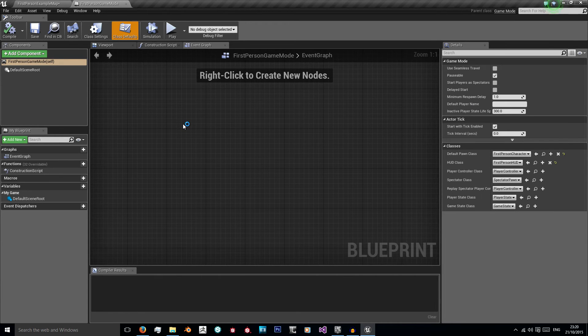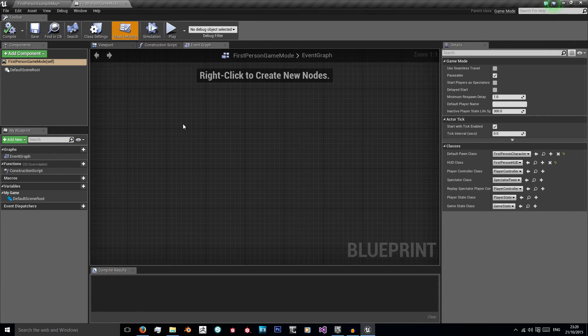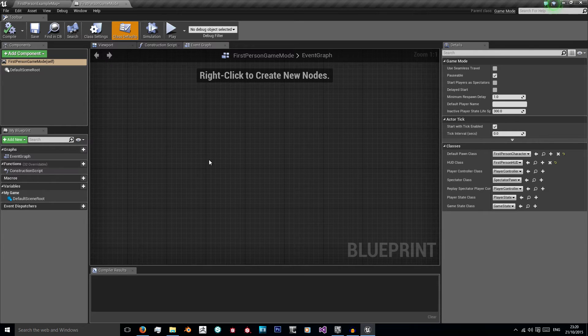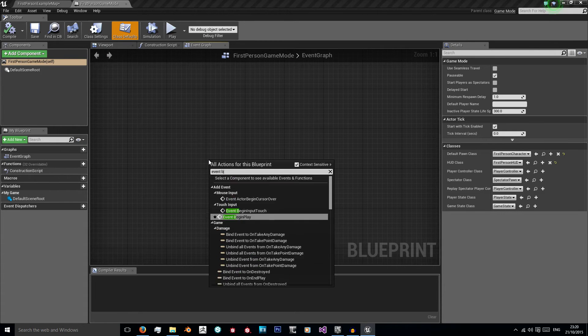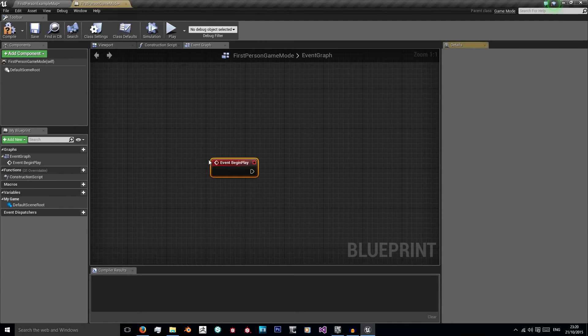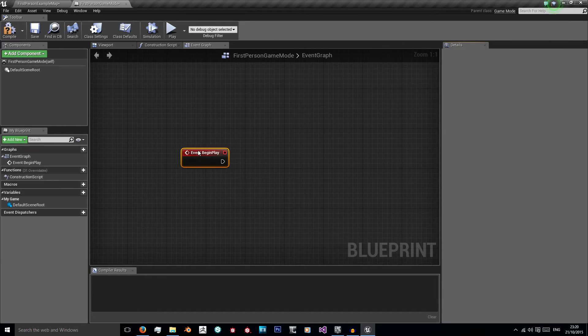So this game mode blueprint is empty and that is what you should be expecting. So now we need to create some nodes for it. So let's just right click and do event begin play because we want this to happen as soon as the game mode loads up.